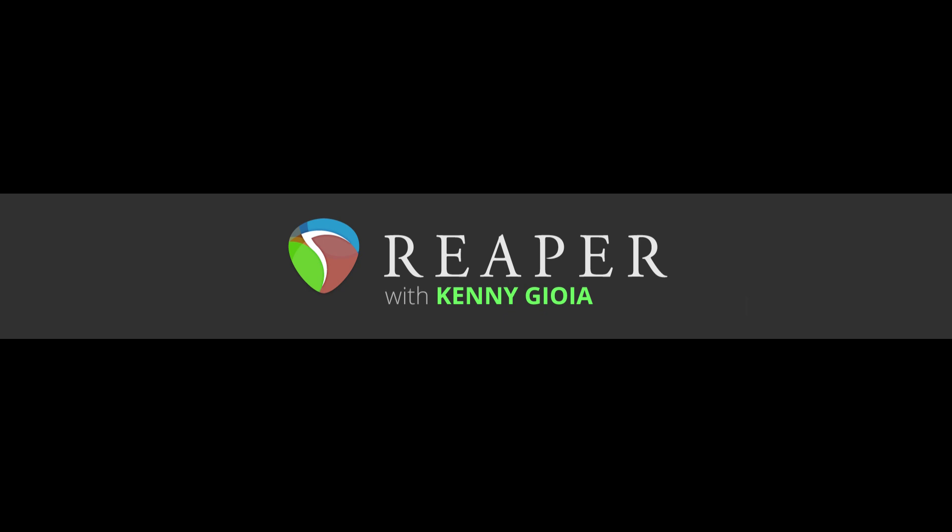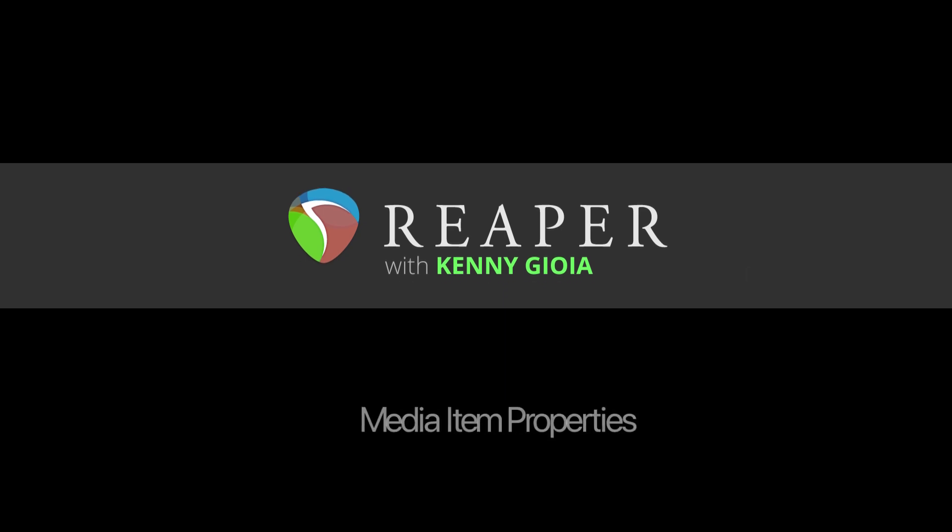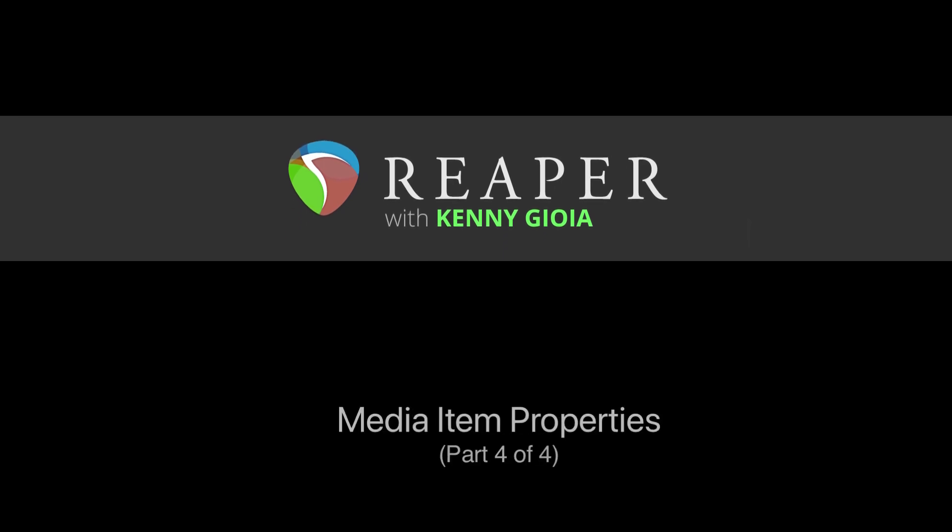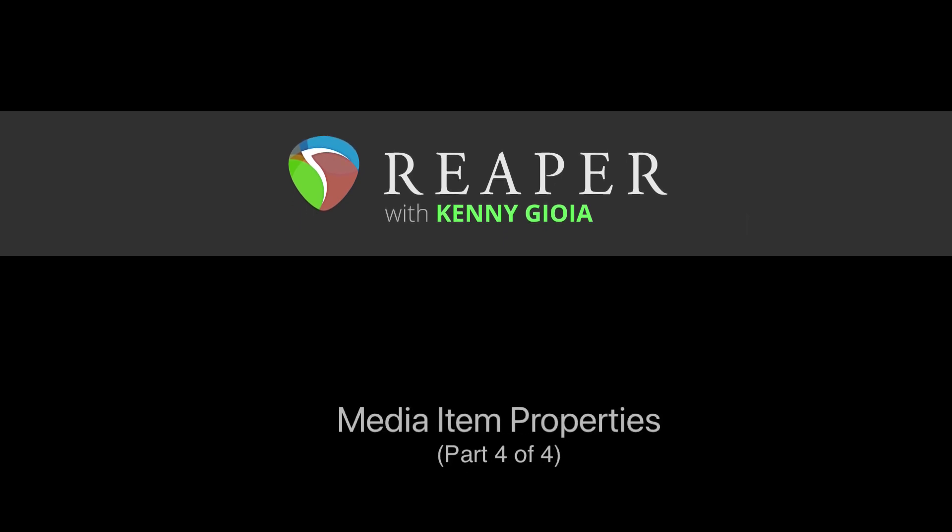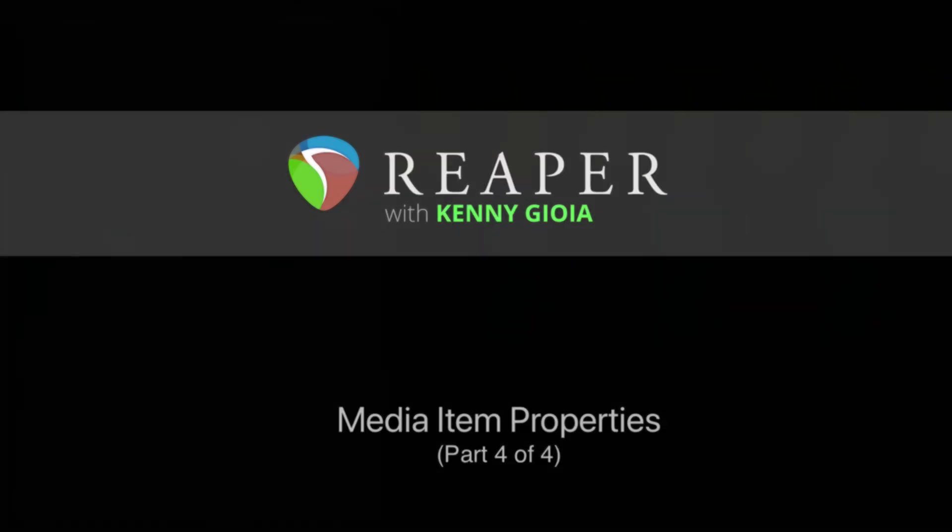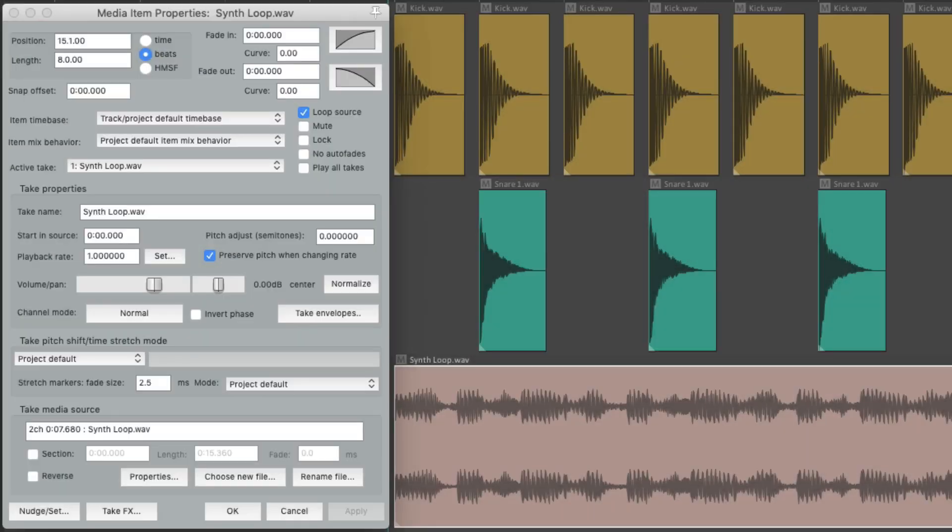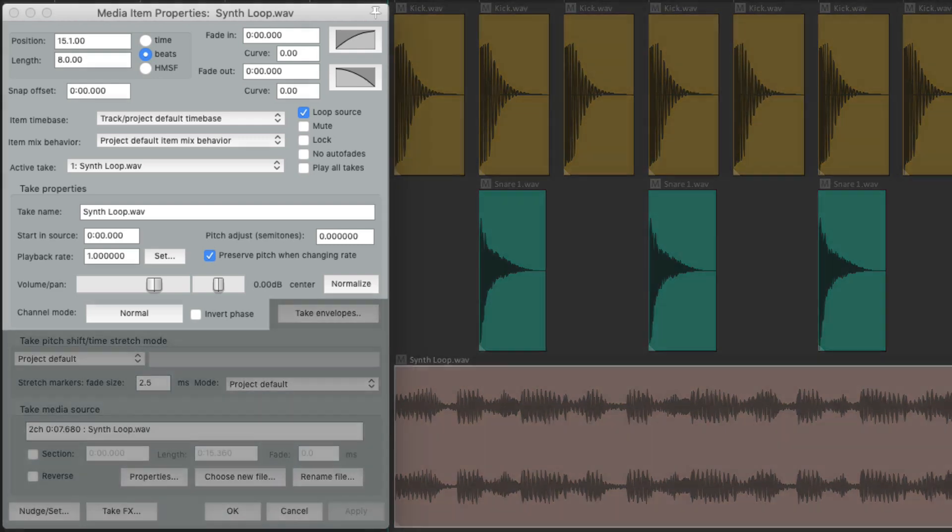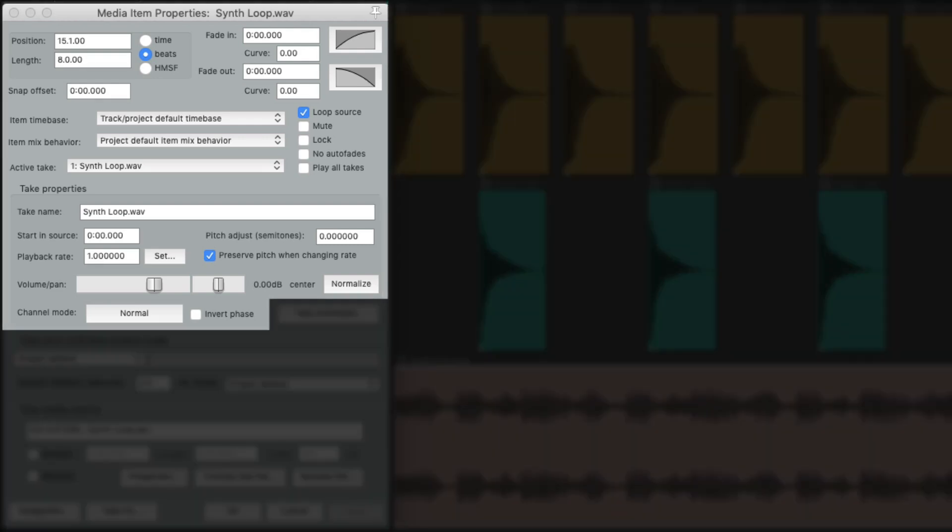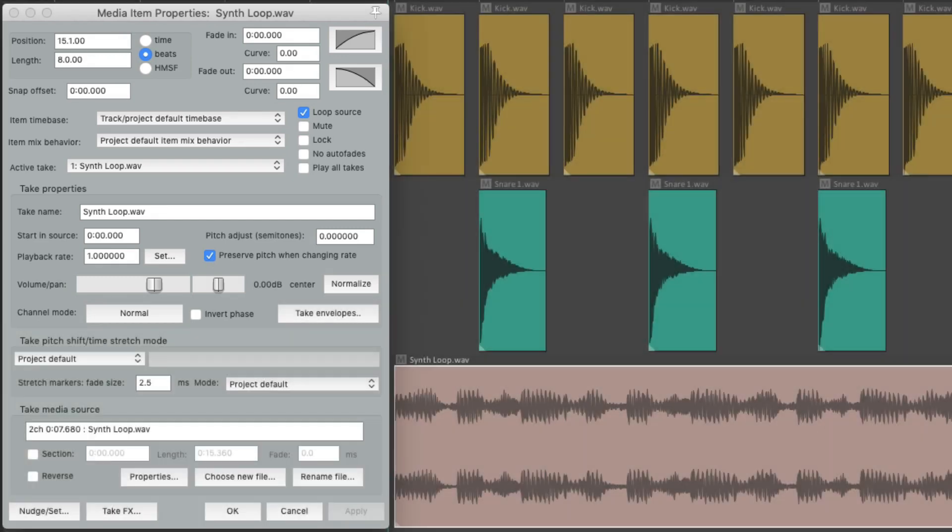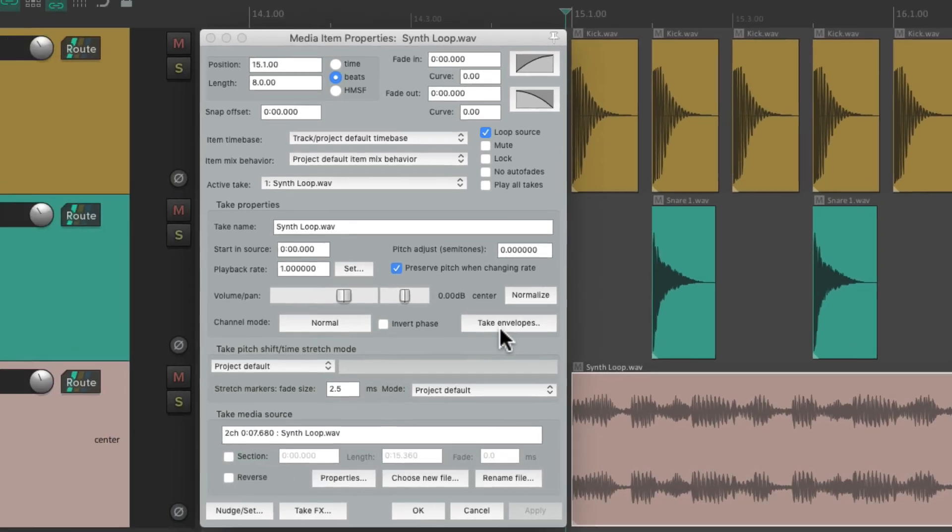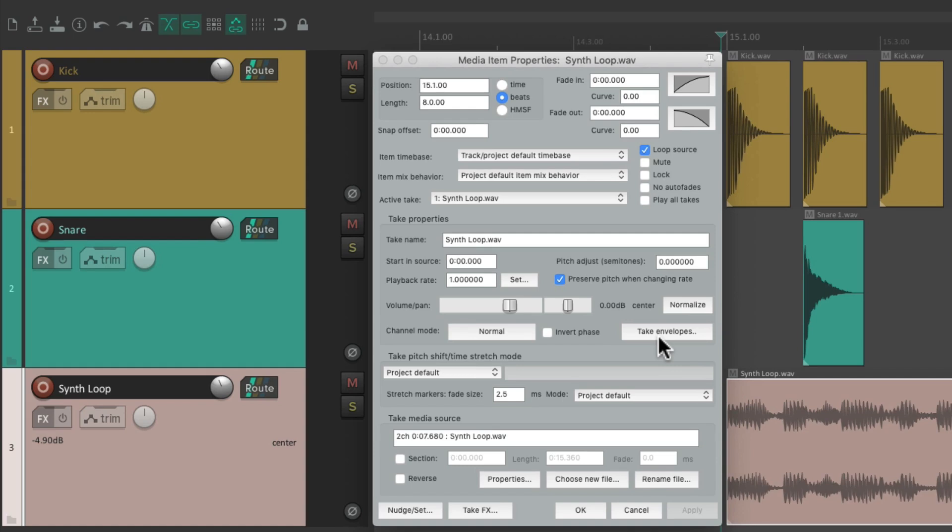Hi, I'm Kenny Gioia. Welcome to another one of my tutorials. In this video, I'm going to show you the media item properties part 4 in Reaper. Now, in the previous three videos, we went over the media item properties for these sections over here. Over here we have the take envelopes, but you shouldn't be confused with the track envelopes right over here.